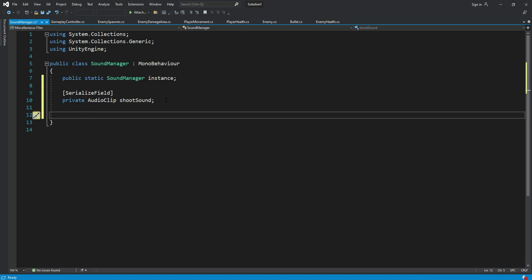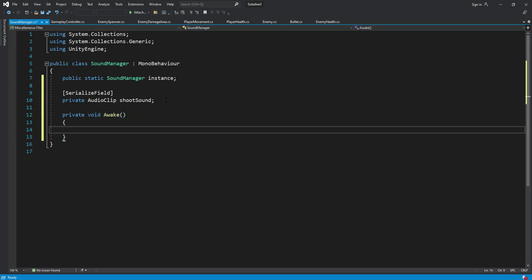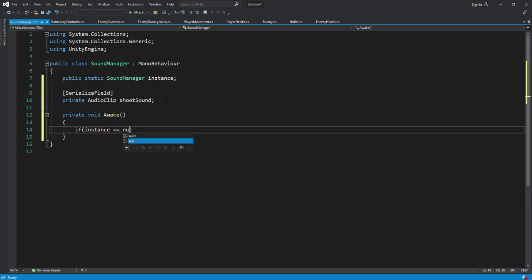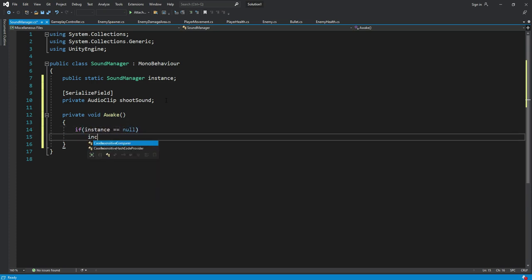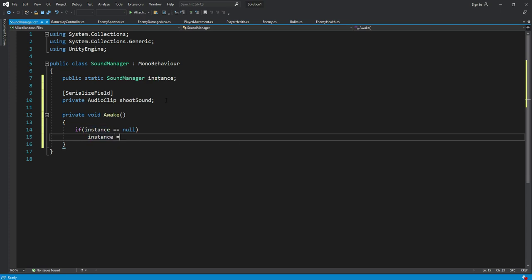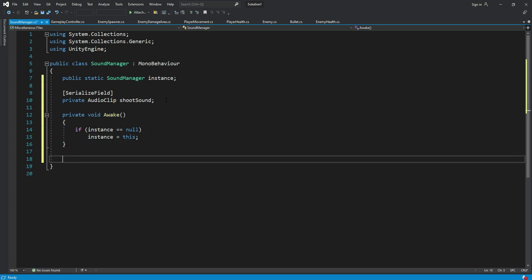Then we will have a private void awake function. And in here what we will do, we will say if the instance is equals to null, then the instance will be equals to this.